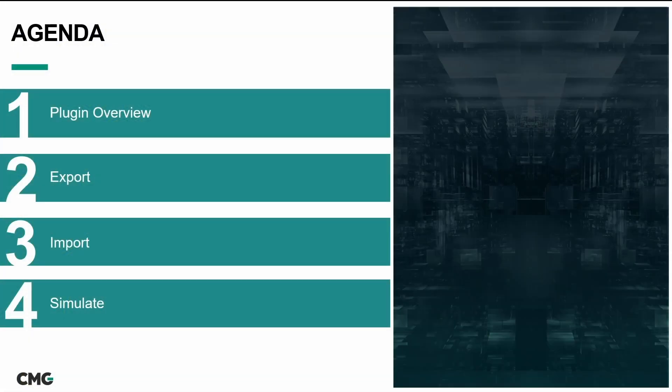Exporting a CMG data file from the Petrel interface, importing CMG simulation results back into Petrel, and simulating a black oil model from the Petrel interface powered by CMG's world-class black oil and unconventional simulator IMAX.